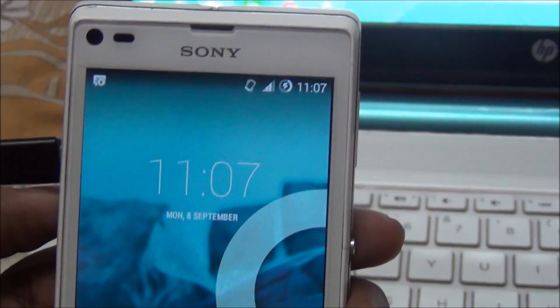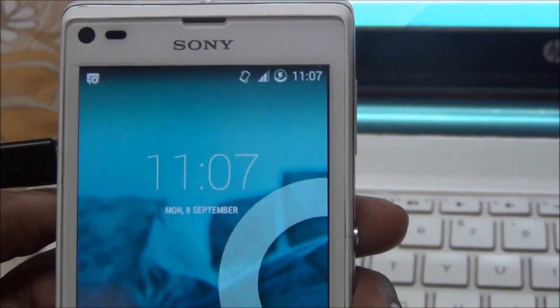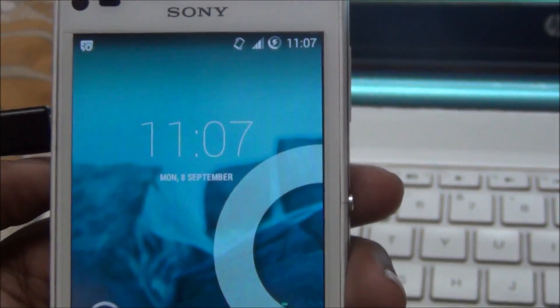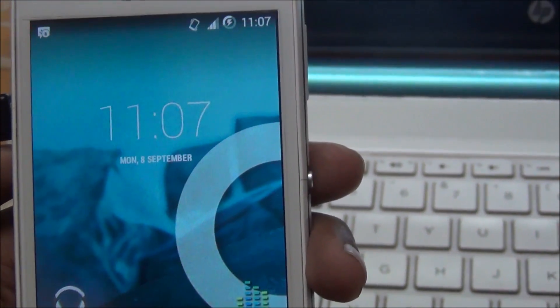Hi friends, my name is Rahul. I am showing you how to install Xperia L 4.4.4 KitKat.